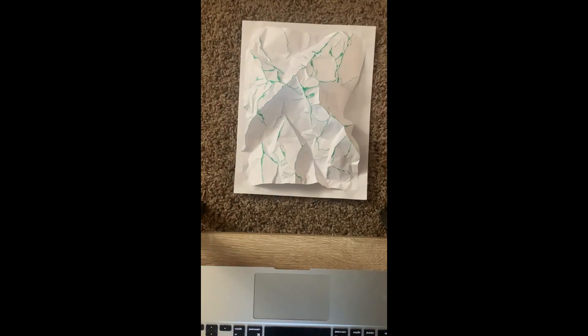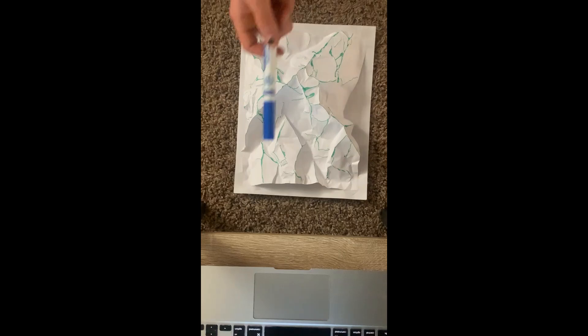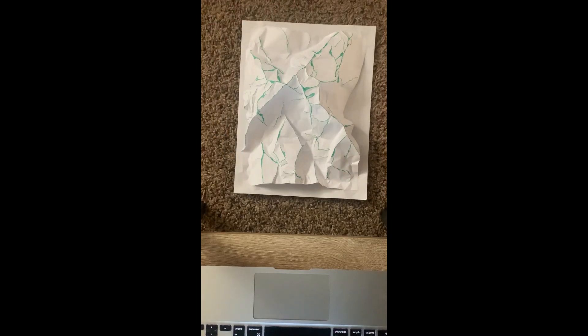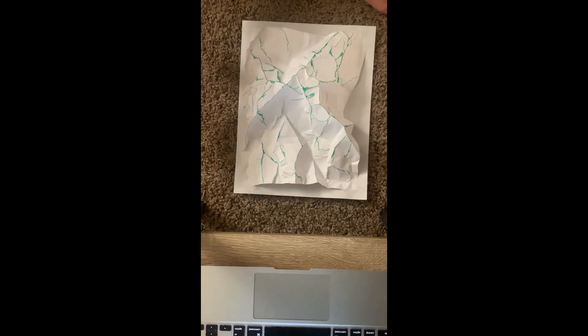Now you're going to take a blue marker and draw a line along all the valleys, the down folded areas.